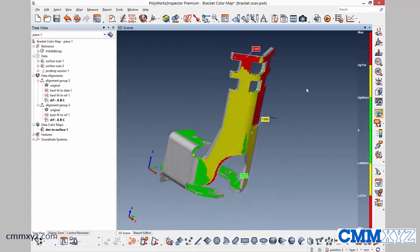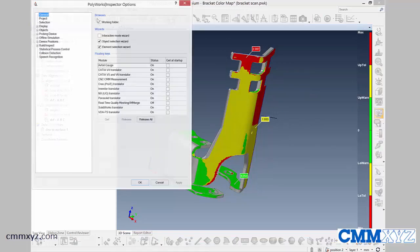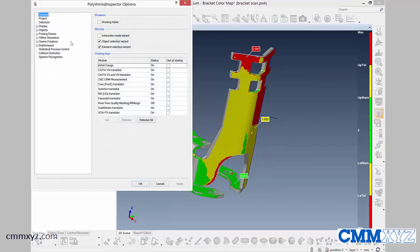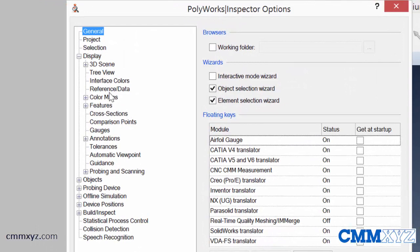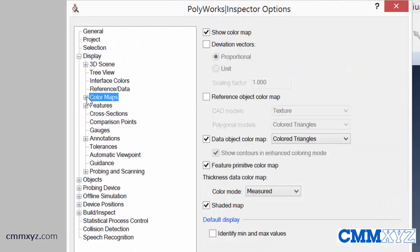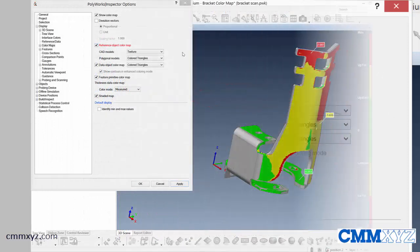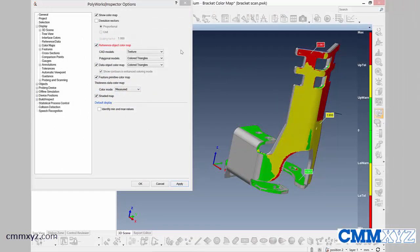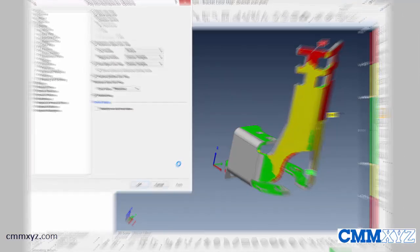So this can be corrected just by enabling a setup option. Over here in Inspector Options, if we go to Display, Color Maps, what we need to enable is the Reference Object Color Map. So if that's not enabled in your system, you might want to go ahead and do that. Let's click Apply, and I'll show you the difference.